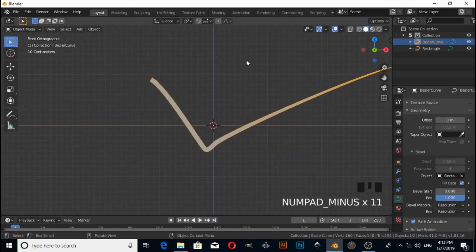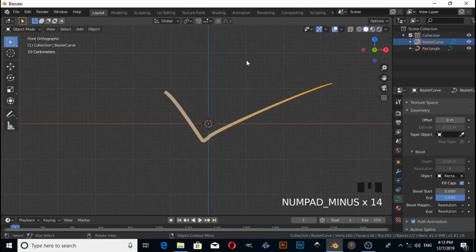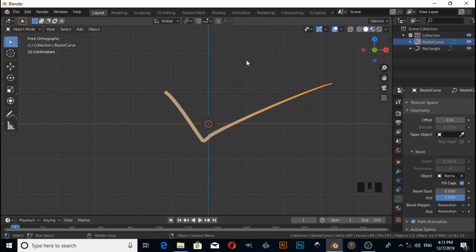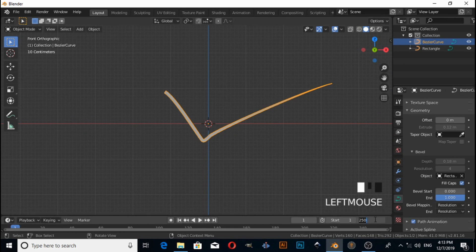Now I want to animate this curve. So how to animate this? First I am going to change the end frame rate value to 50.